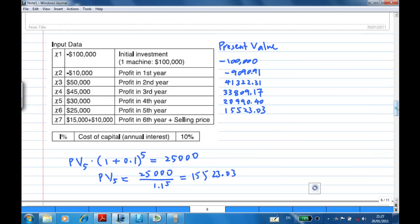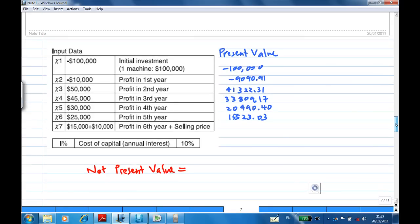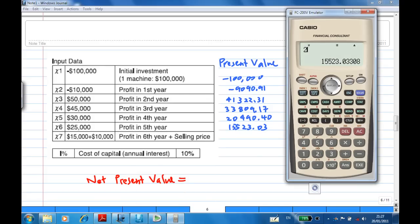At the end of the sixth year, you make a profit of $15,000 and sell the machine at $10,000, giving a total cash flow of $25,000. The present value is $25,000 divided by 1.1 raised to the power of 6, which equals $14,111.85.